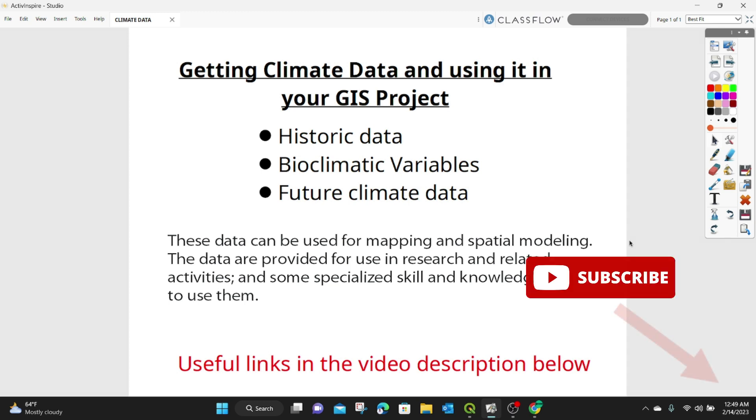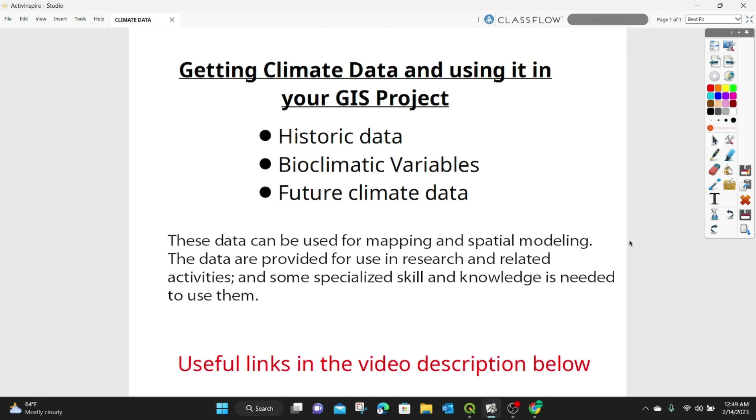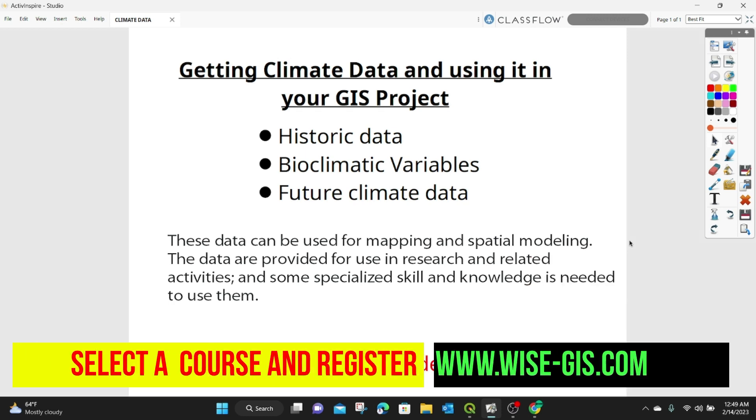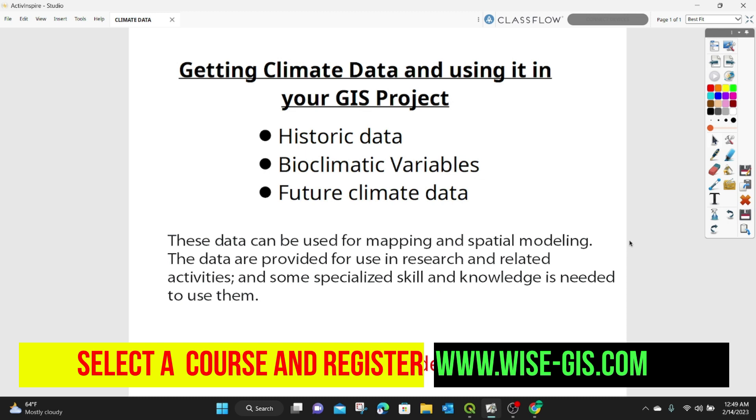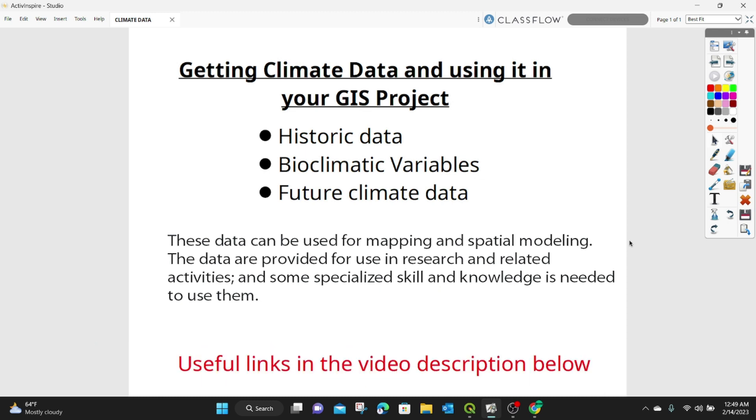You can subscribe to this channel to follow all my previous useful GIS tips and tutorials. For those who are interested in taking up a complete course from basic to advanced GIS, you can register at WISE.js who are our sponsors for this video. I'll provide all useful links in the description below. So let's get started.